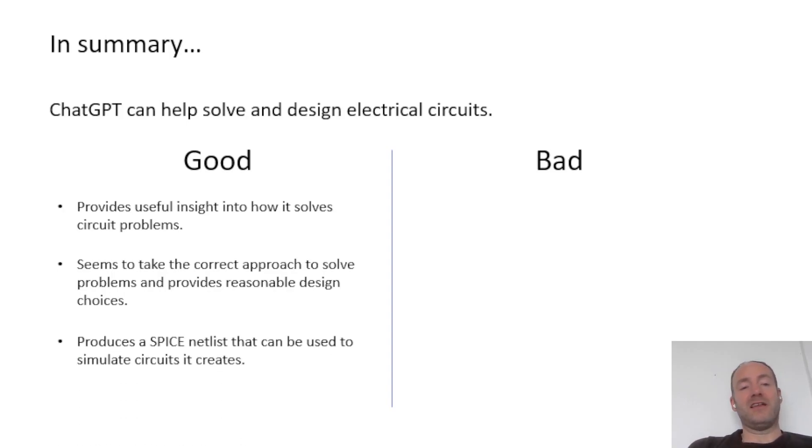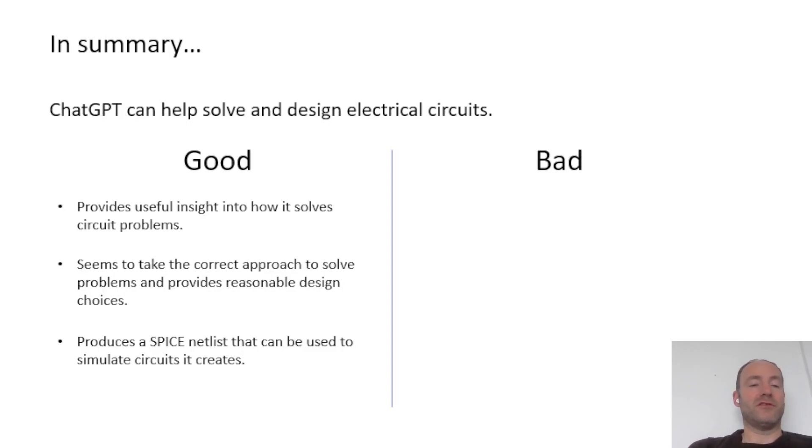And finally, it's actually able to produce a spice netlist that you can then load into, say, LTSpice and maybe modify or create a schematic from. So that was really useful.